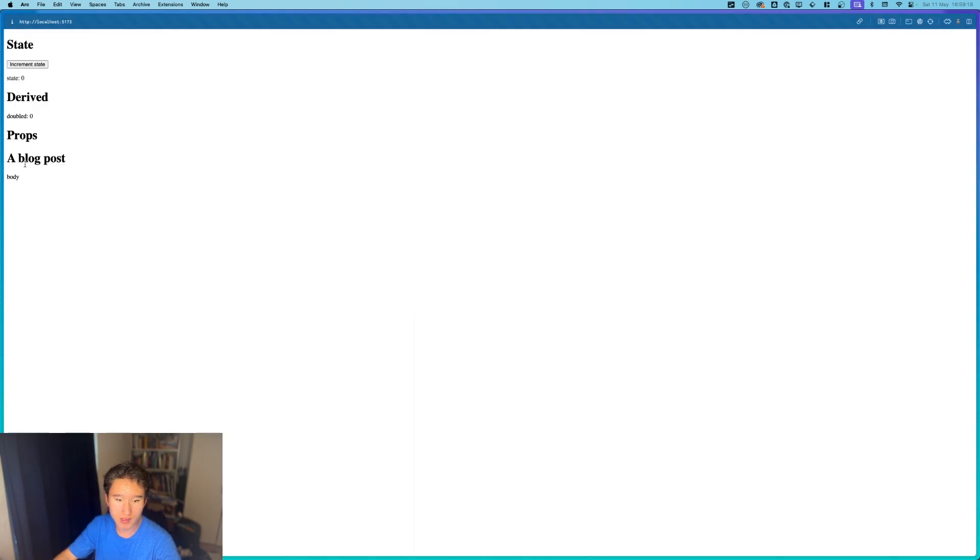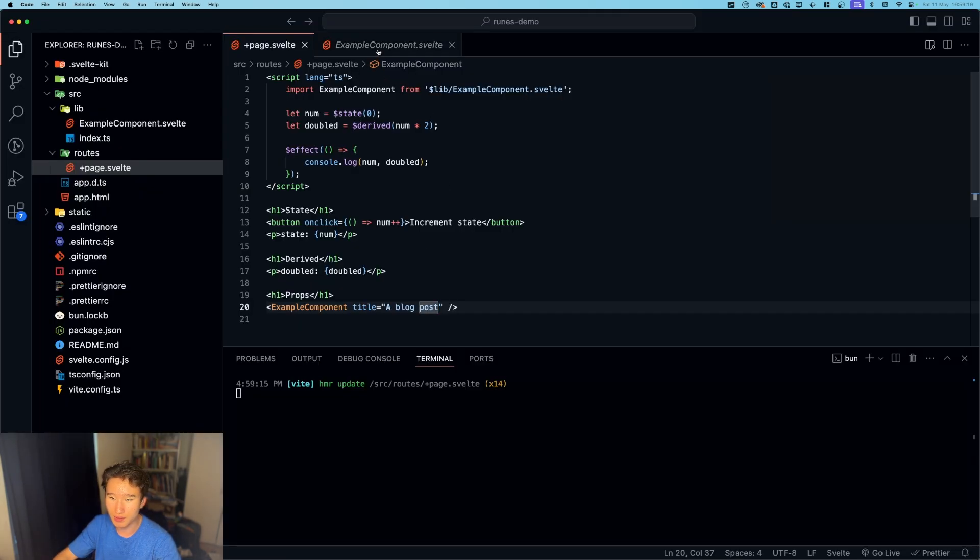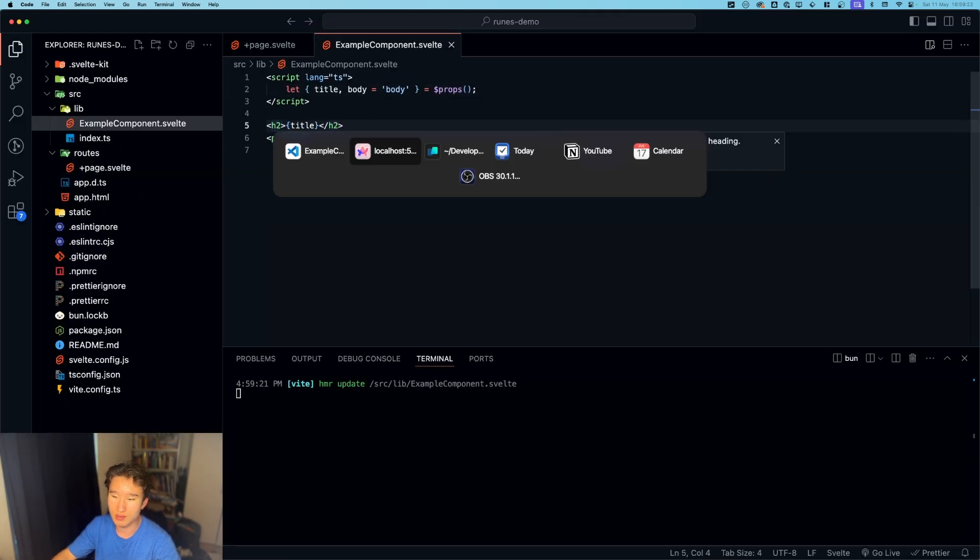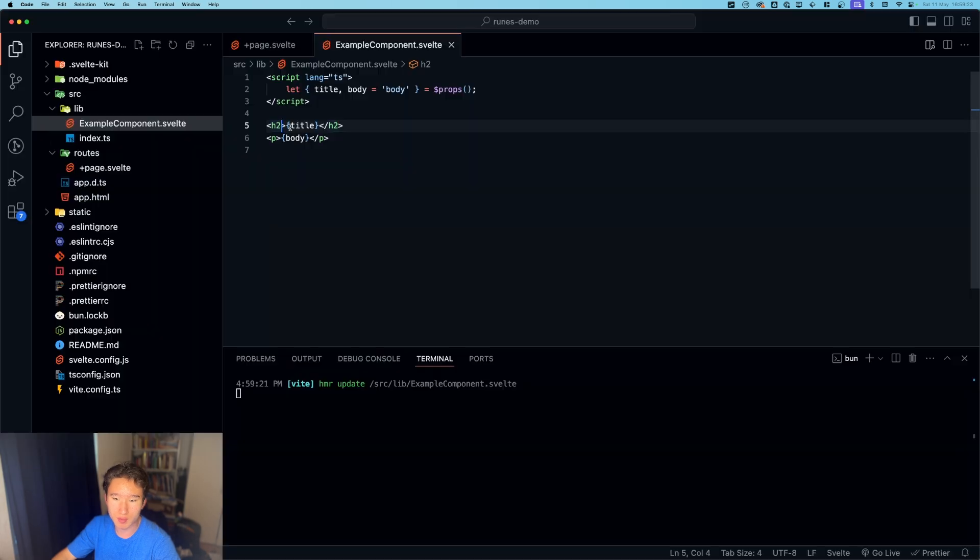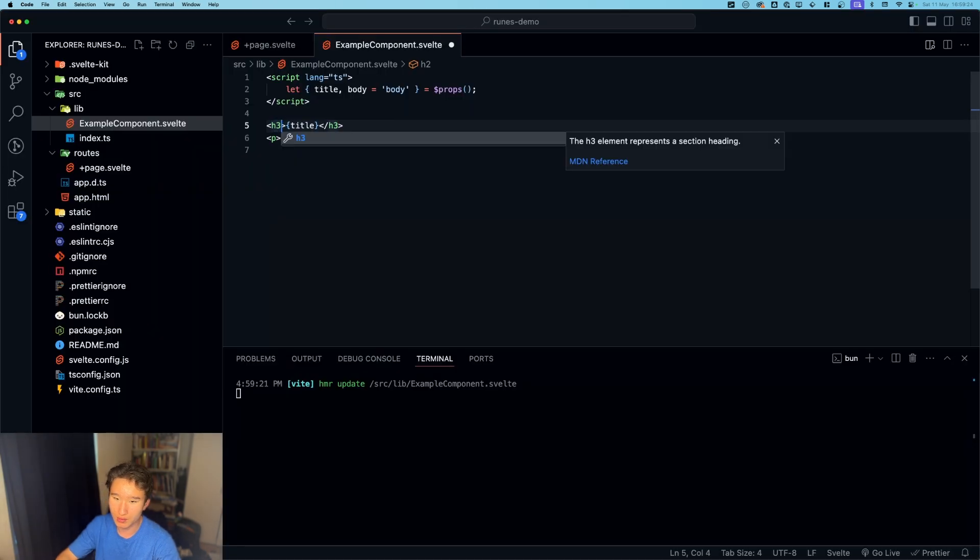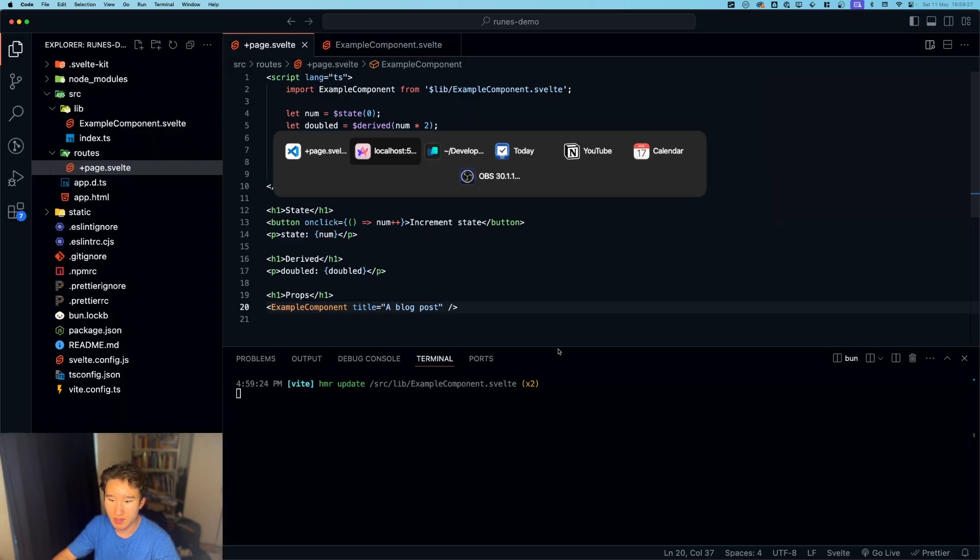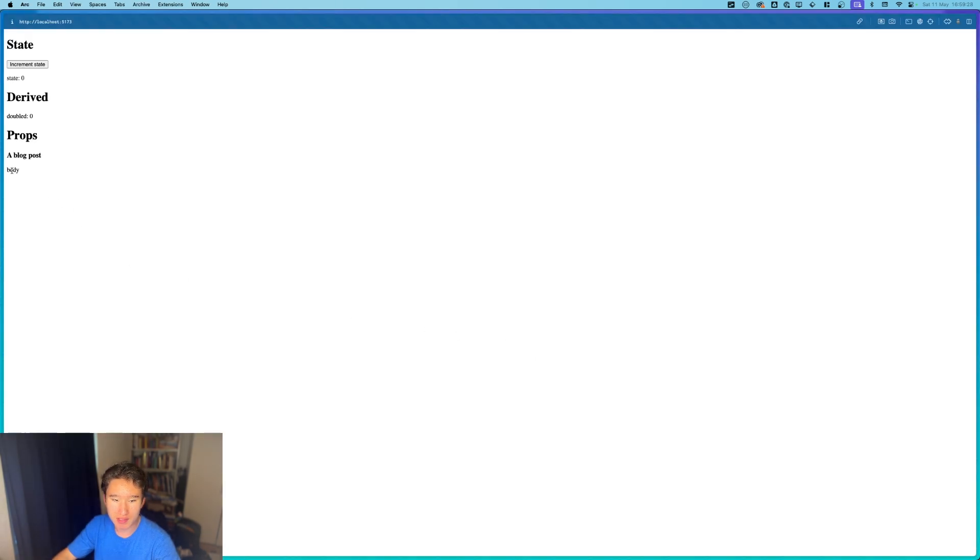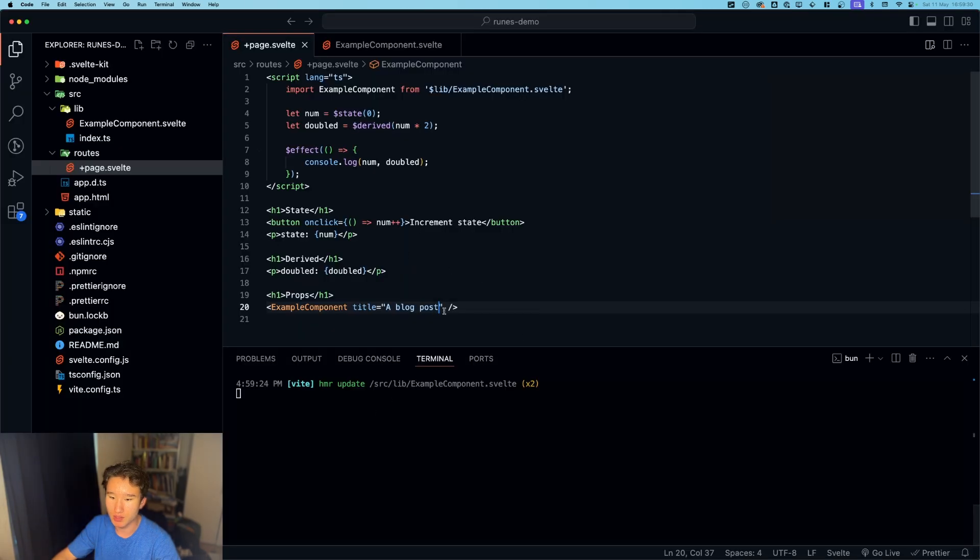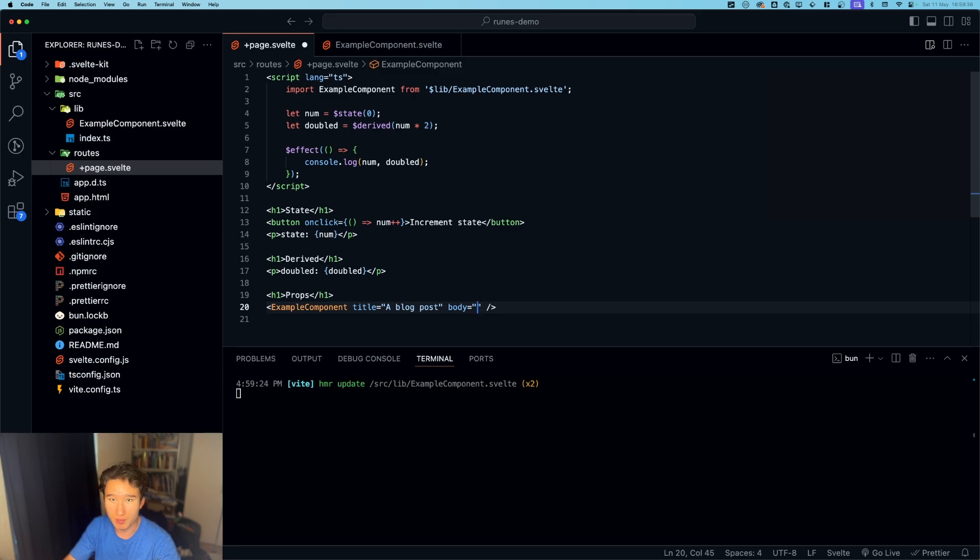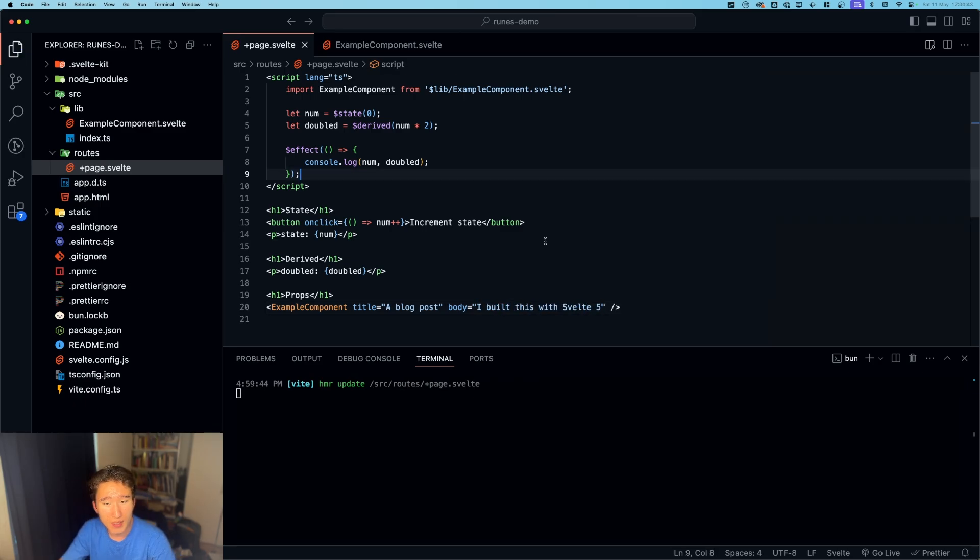A blog post, for example. We have this little thing right here. Let's make this an h2 actually, so it's a bit better readable or h3. Yeah, blog post body. And right now this is just body, but we can of course also set this with the body attribute or the body prop being I built this with Svelte 5.